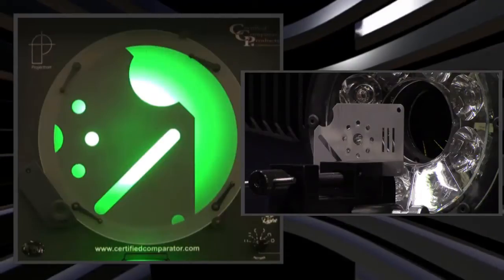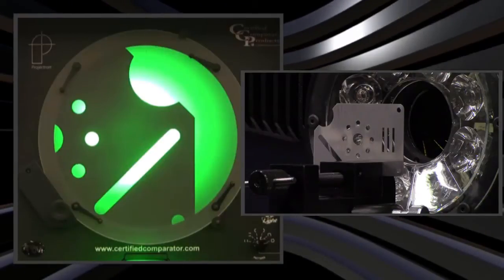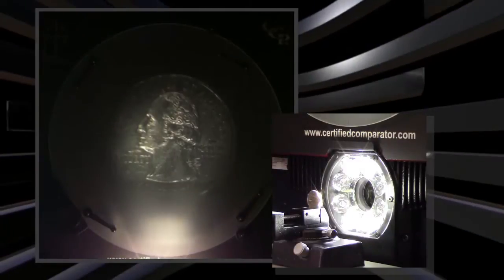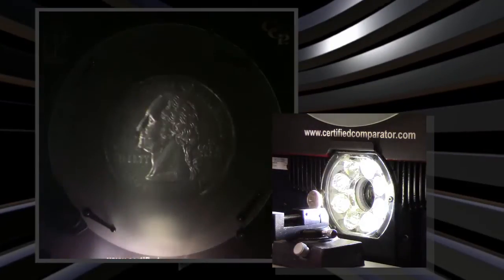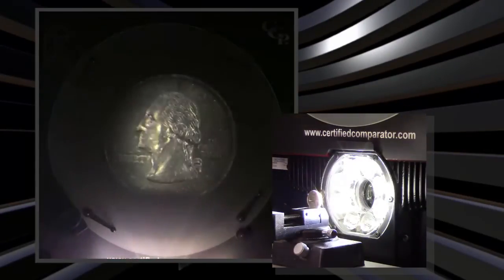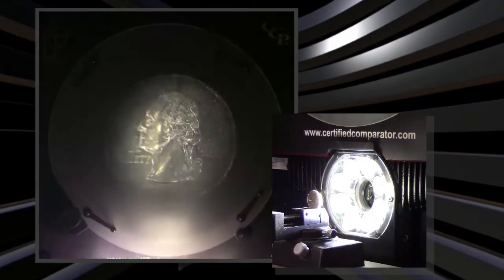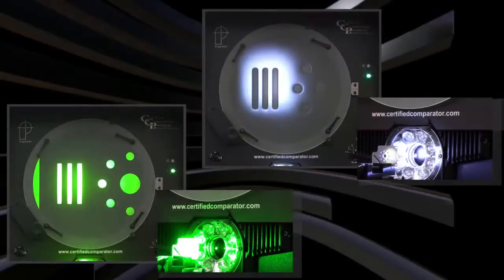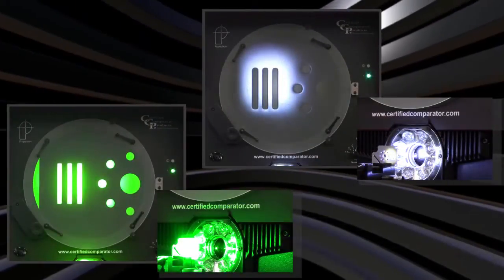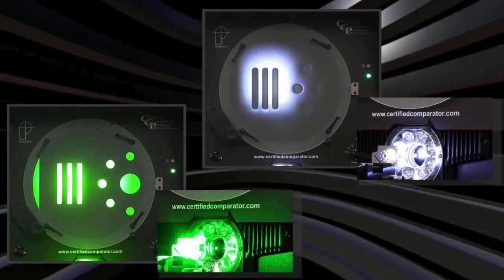It has telecentric optics that produce an upright and corrected image. CC14 uses all LED lighting, including an oblique ring light that highlights surface details better than standard surface lighting. Each light has continuously variable intensity control.